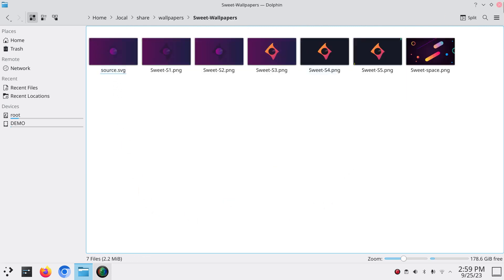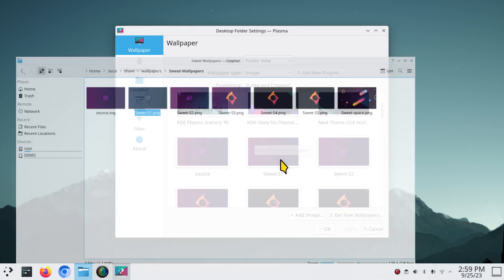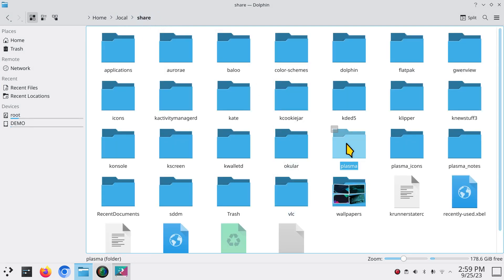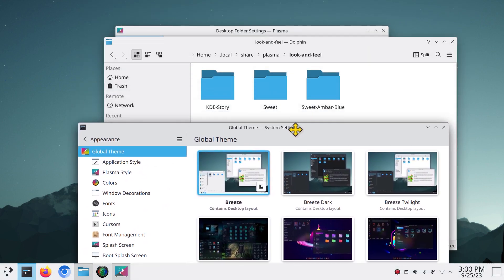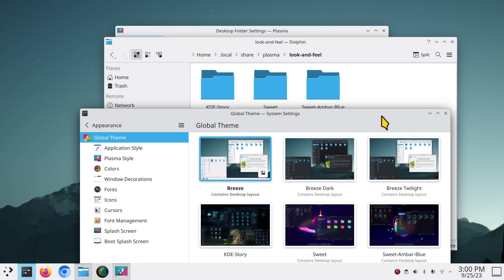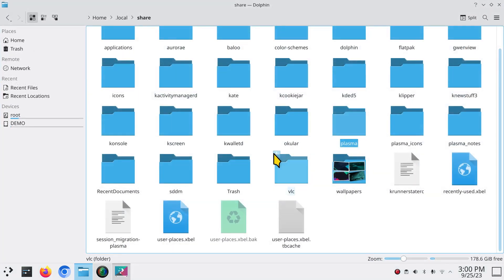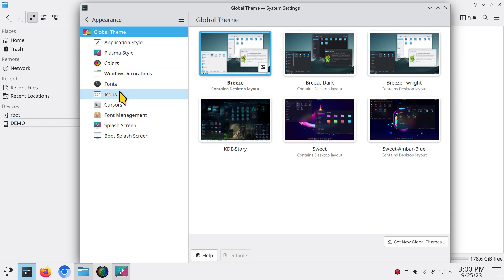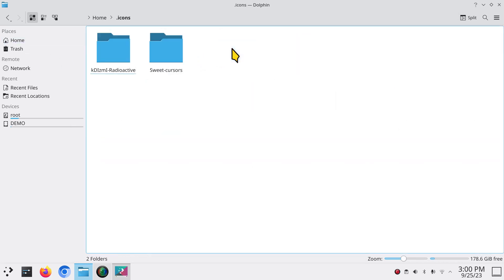Wallpapers added by themes are stored in ~/.local/share/wallpapers — the Sweet wallpapers are right there. Right-click 'Configure' confirms it, and 'Open Containing Folder' goes to that exact location. There's also a folder called plasma under look-and-feel, which contains the three themes: KDE Story, Suite, and Suite on Bar Blue. In ~/.local/share/icons you'll find the candy icons that were installed by the Sweet theme.